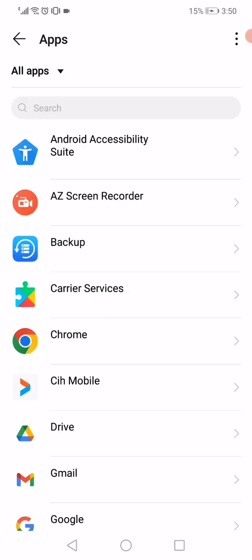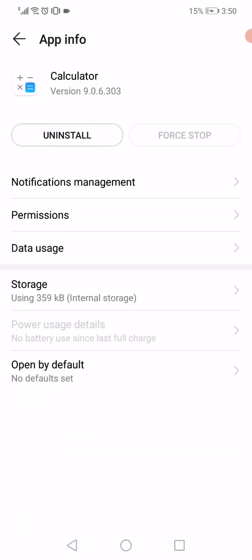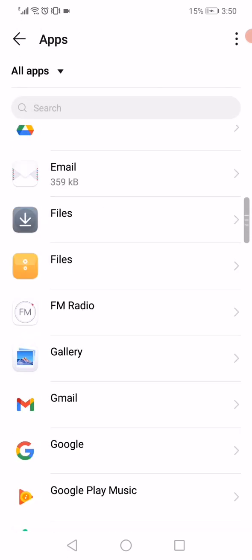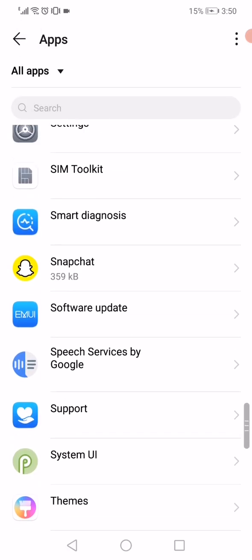When you open the apps, scroll on this page. You will find all the apps that you have on your phone. What you have to do is scroll until you find Snapchat and click on it.